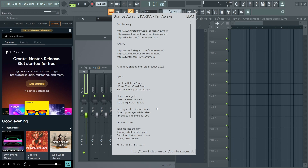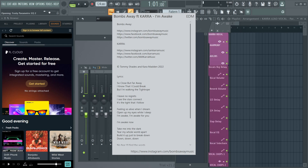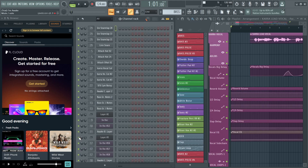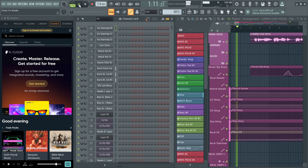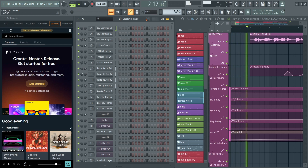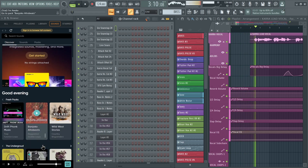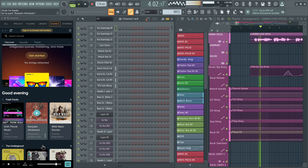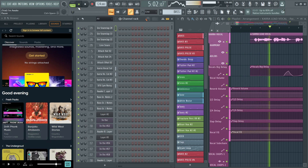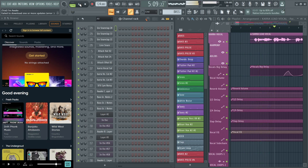Wait till your FL Studio starts loading and completes the loading process. After that, you can tap on the Play button and start creating a song, hearing a song, or creating a beat — you can do whatever you like in FL Studio.